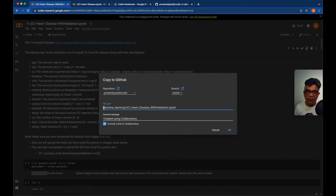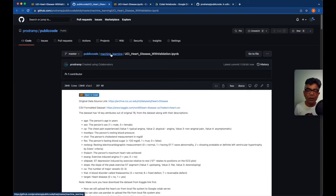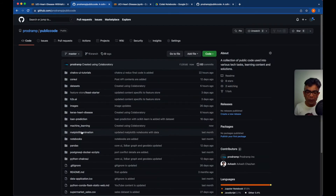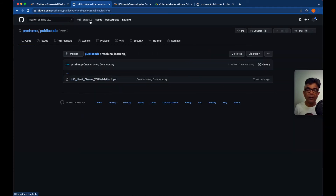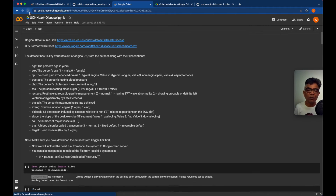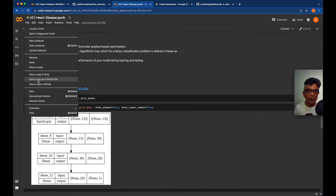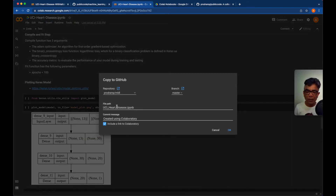When we save these files to the machine learning folder in this repo, you can give whatever commit message you want — just a small one — and you can say 'include a link to Colab' and click OK. After some time you will see that the machine learning folder is created in the public code repo and this particular Jupyter notebook is saved there. Now if you want to save the second Jupyter notebook, I'll refresh it so everything is loaded and up to date, then select 'Save a copy in GitHub.'